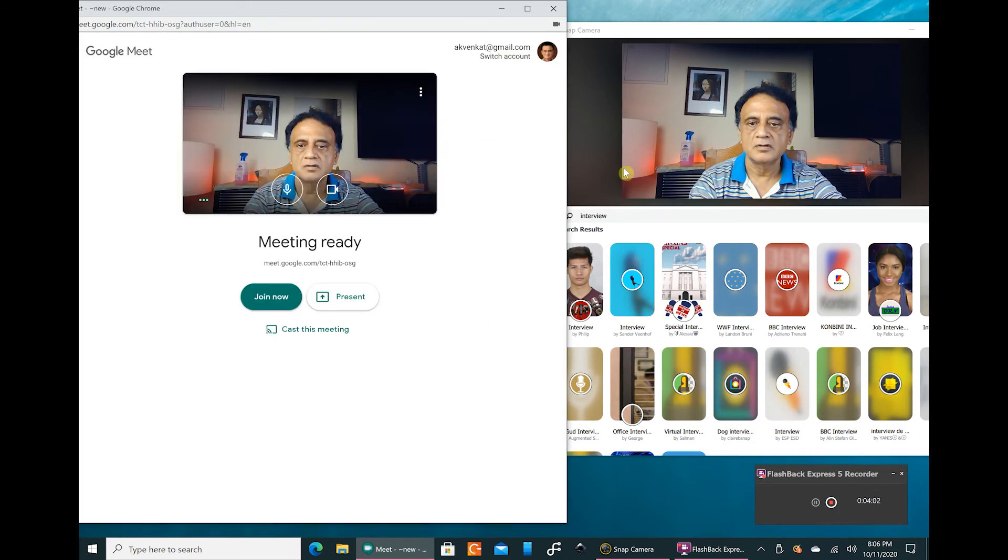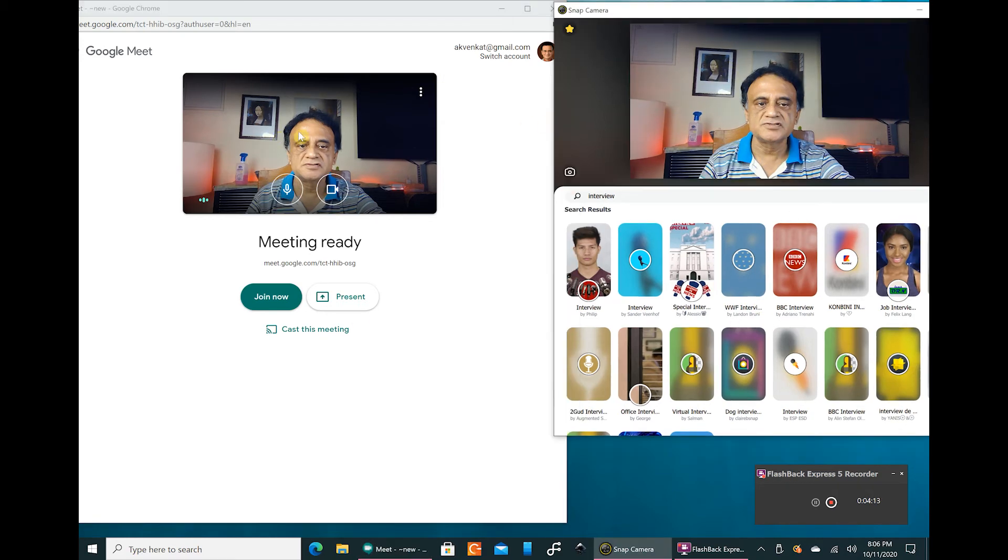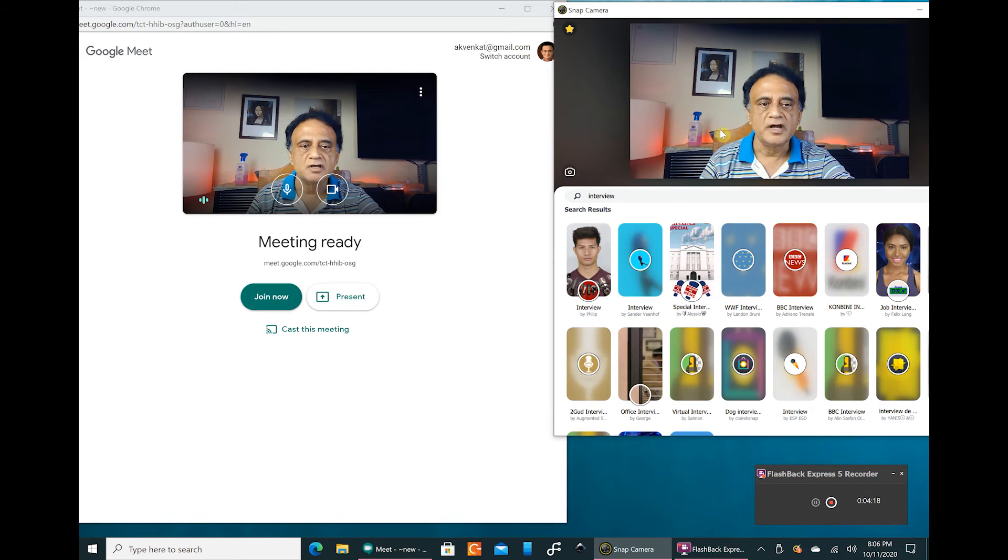This is the same camera what is visible over here. You can see that now in the two windows side by side, this is the Google Meet window and this is the Snap Camera window. Whatever happens here will be reflected in this window.